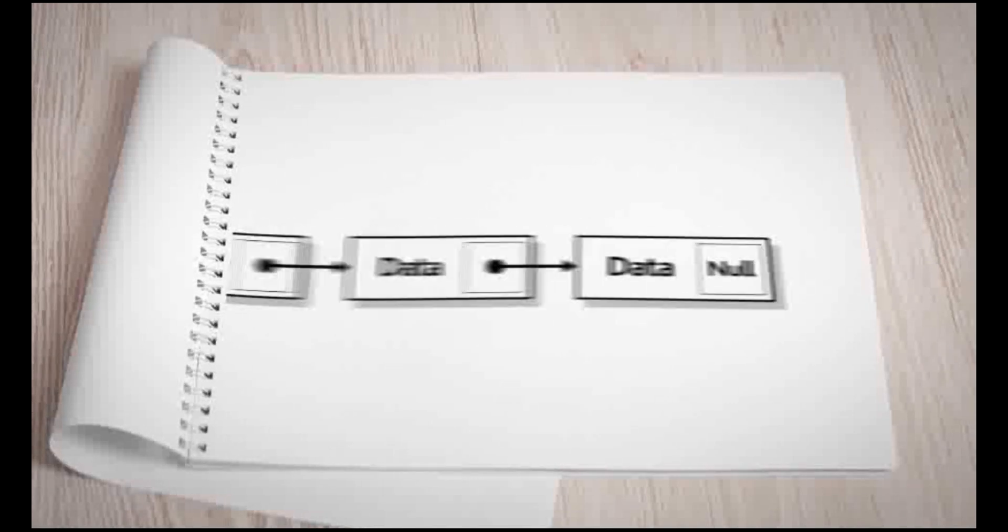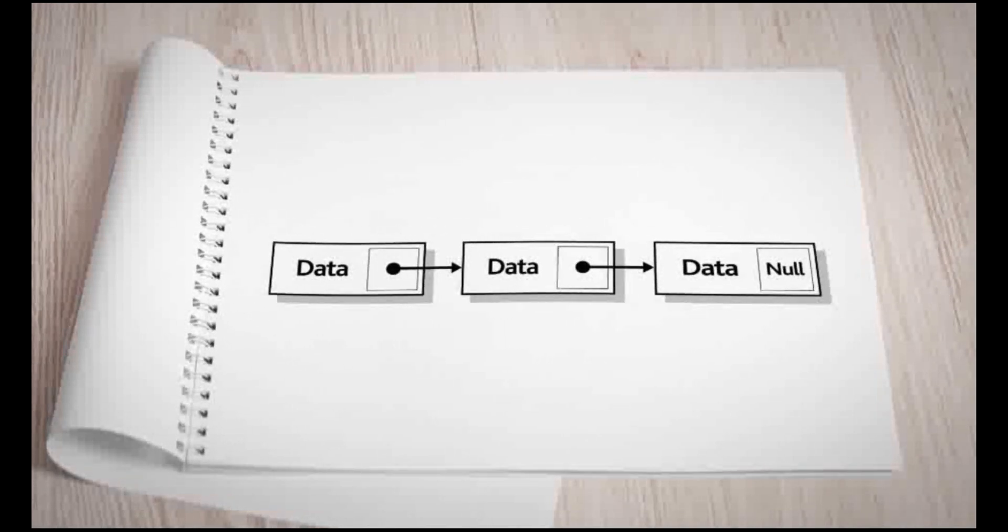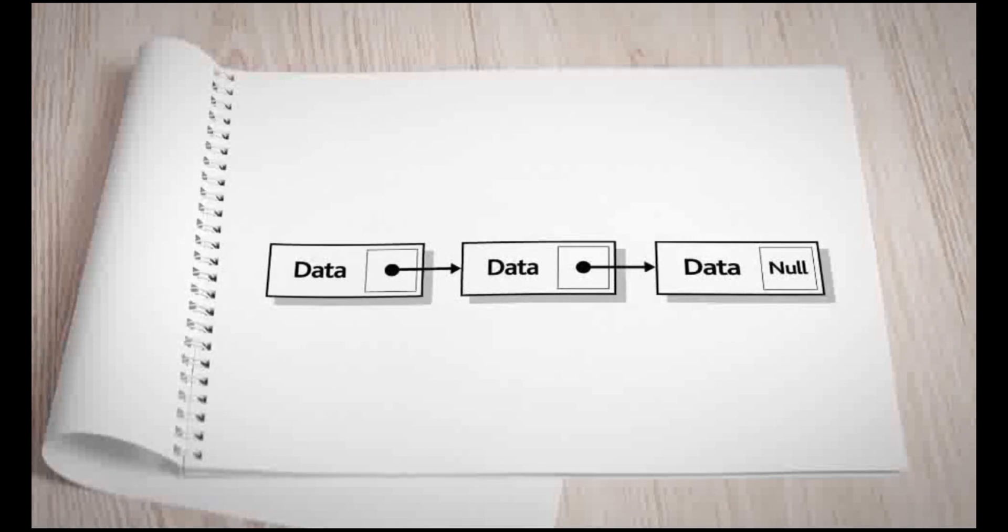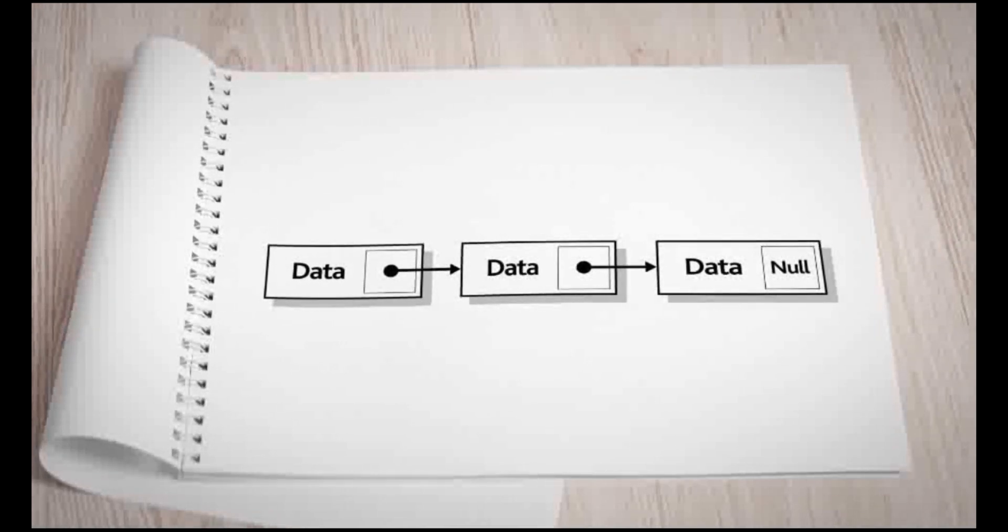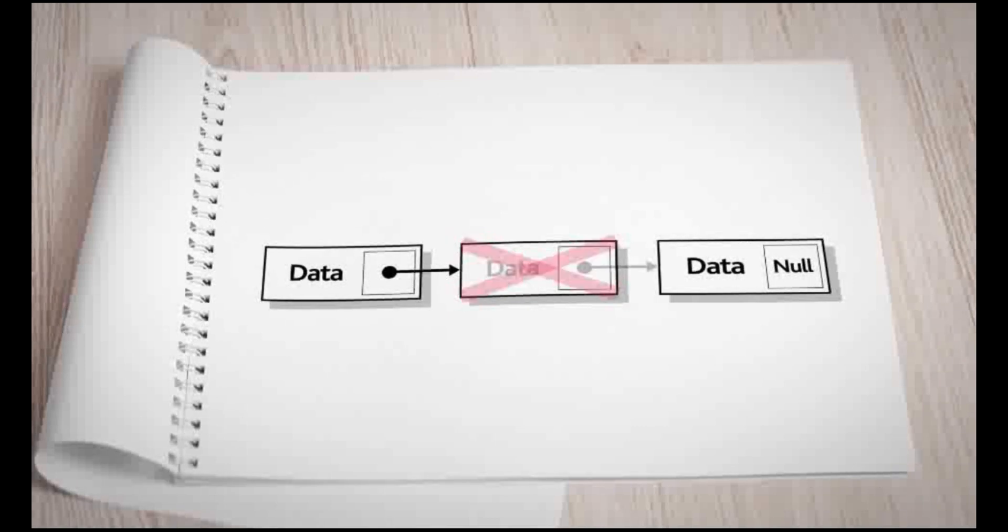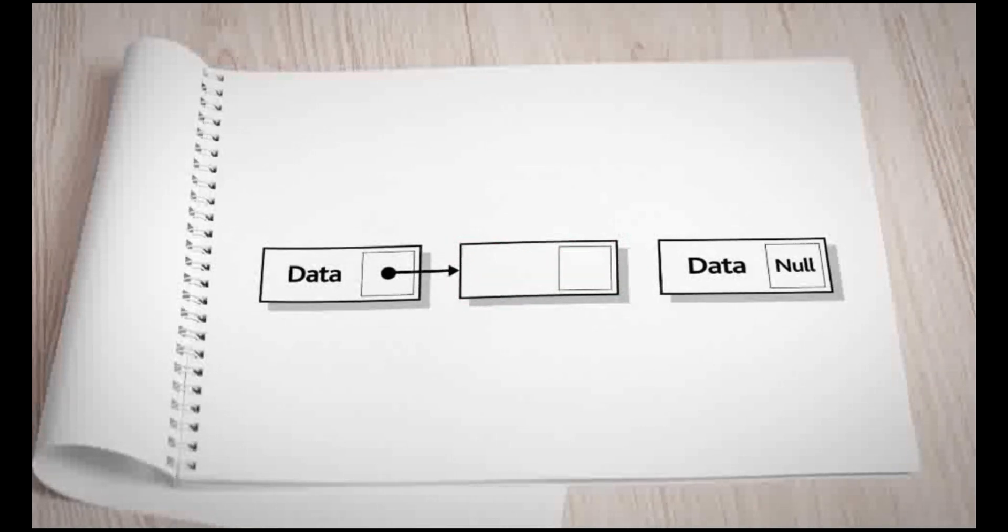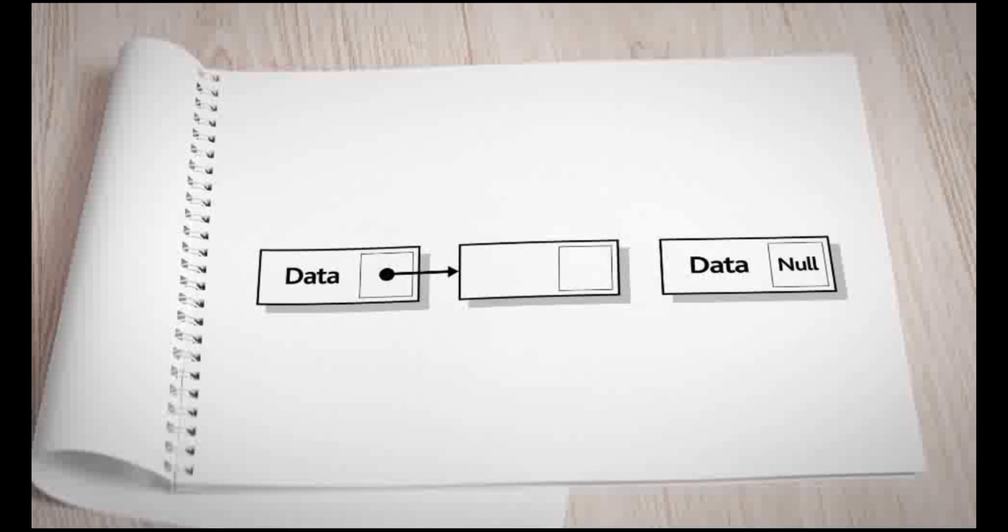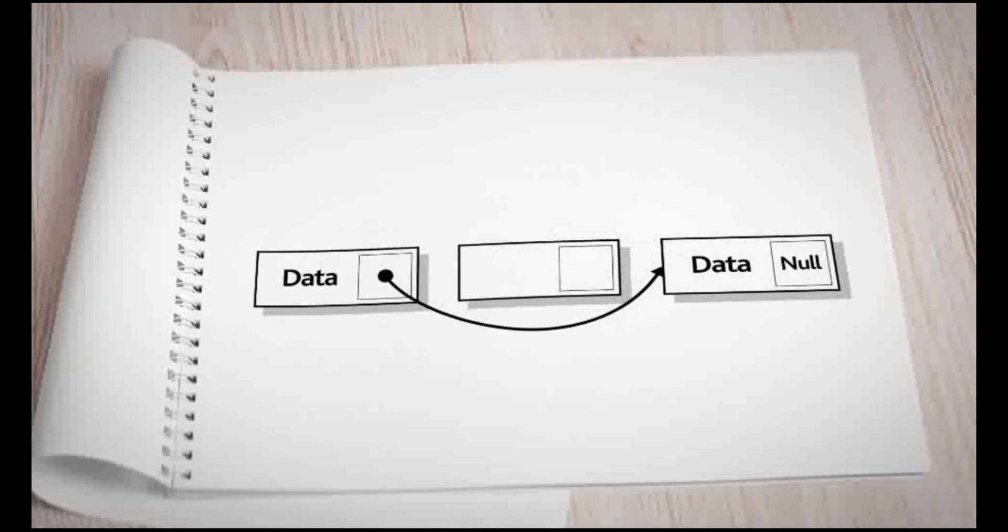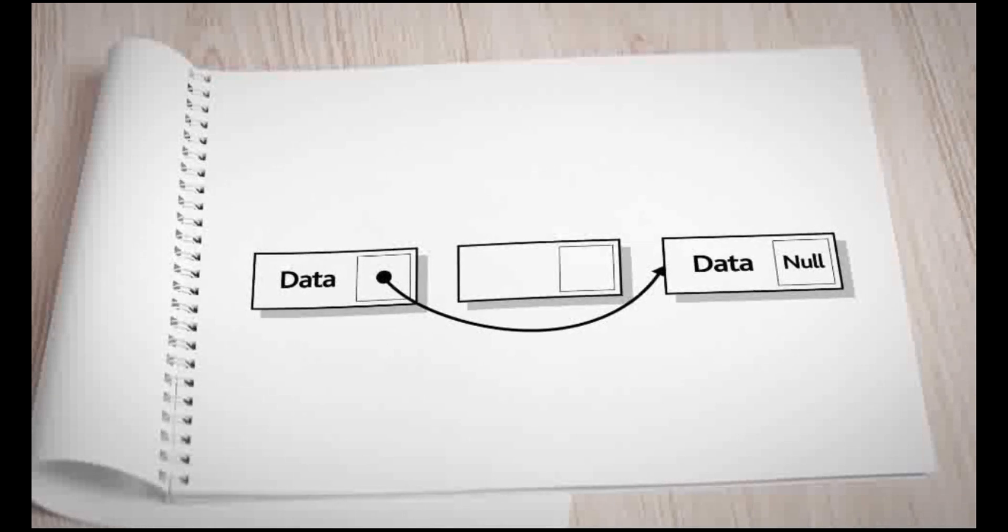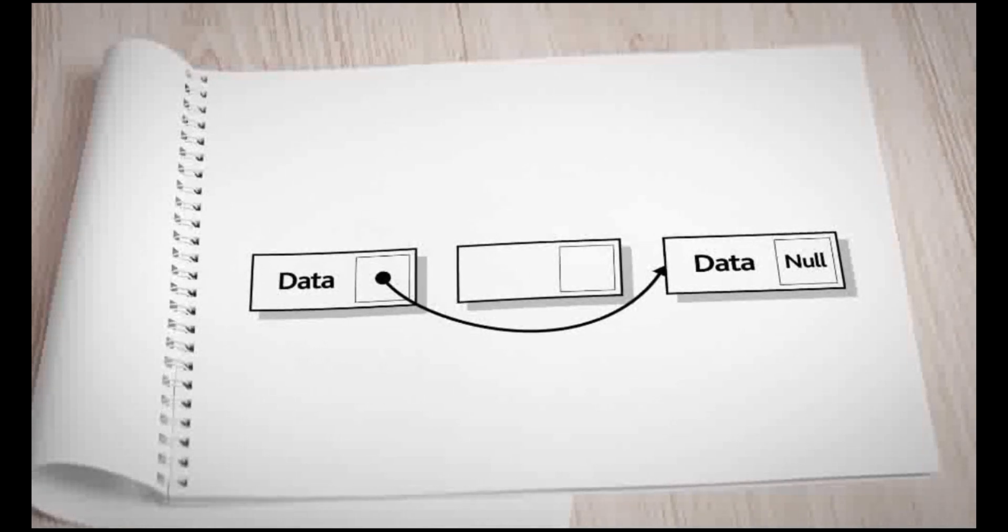If data is removed from the list, certain actions need to occur. Let's take a look at an example. The second item of data in this list is removed. The pointer is removed from the data element that is removed, and the pointer from the node before the data element removed is changed. It can no longer point to the removed element as it has gone, so it is changed to point at the next item in the list.